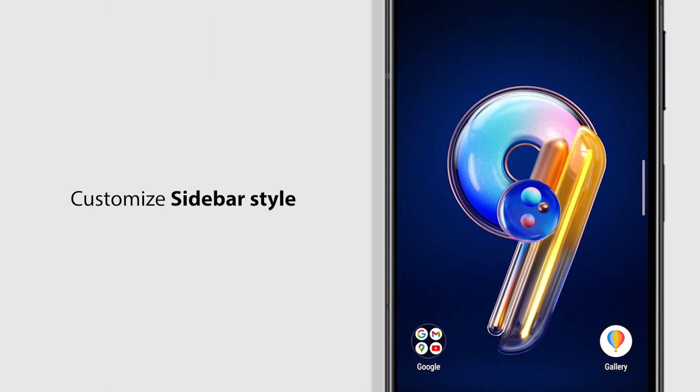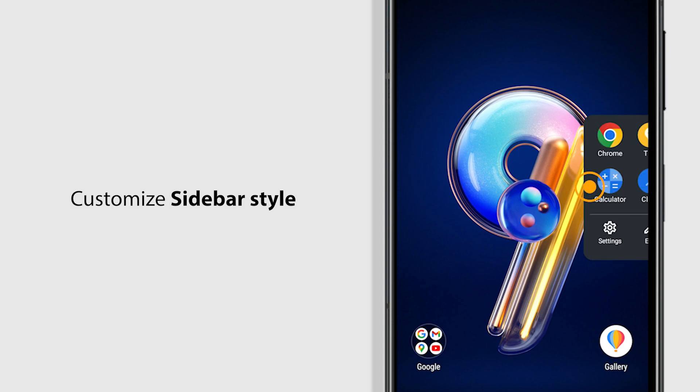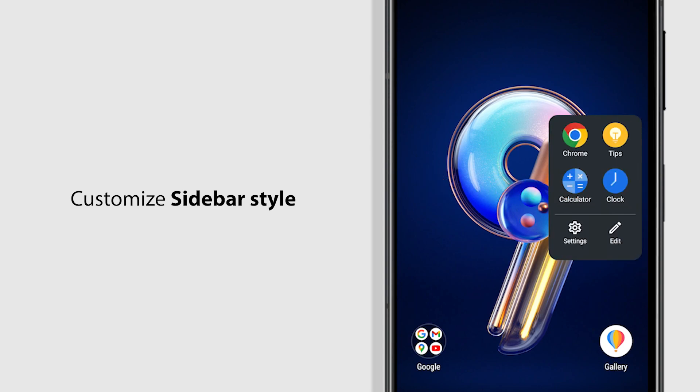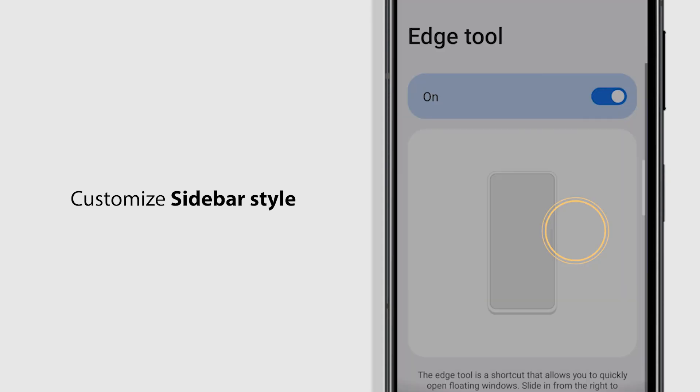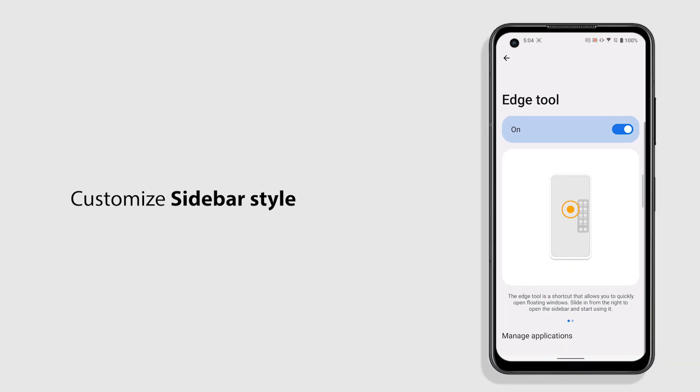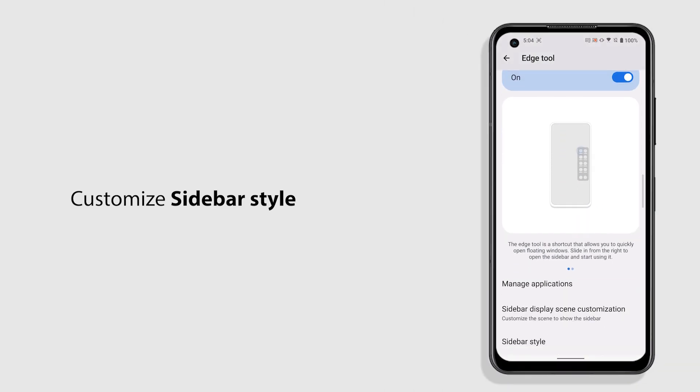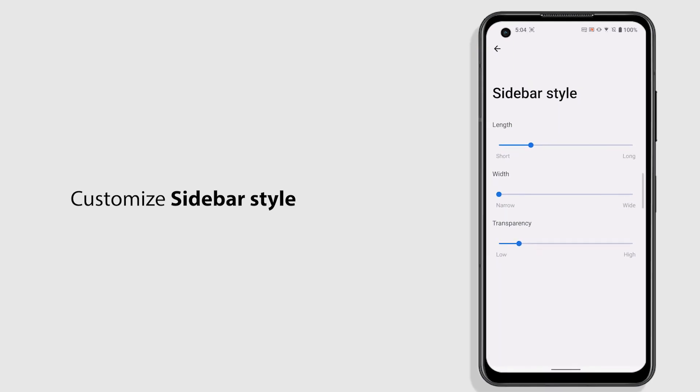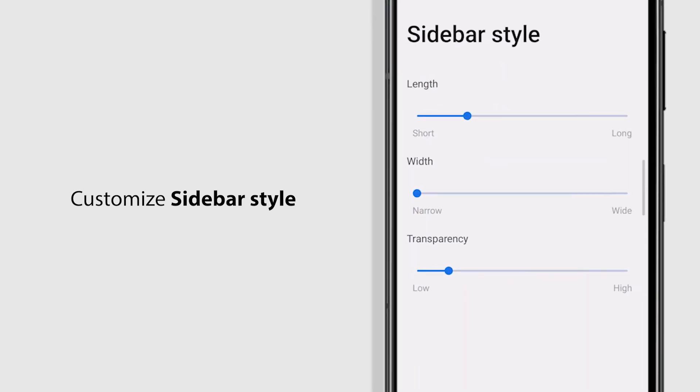You can also customize your own sidebar style. Tap Settings icon on the Edge Tool panel. Tap Sidebar Style. Change the length, width and opacity here.